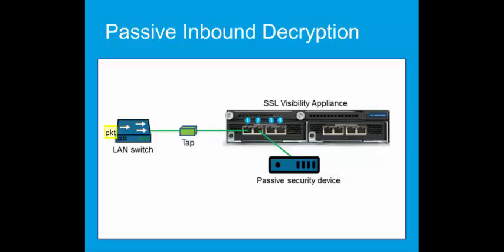If the security device determines the traffic is clean or virus-free, no report is required. In either circumstance, the traffic is not affected by the SSL Visibility Appliance.